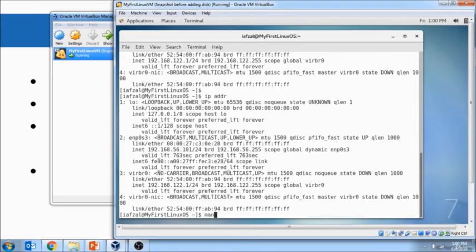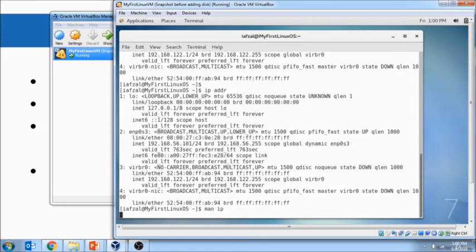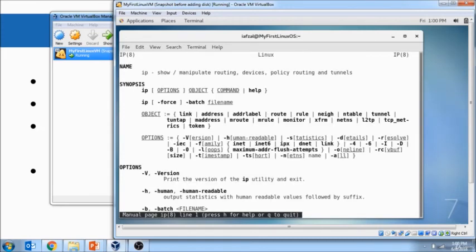You could also run MAN IP. And you will see what are the different options you have available.